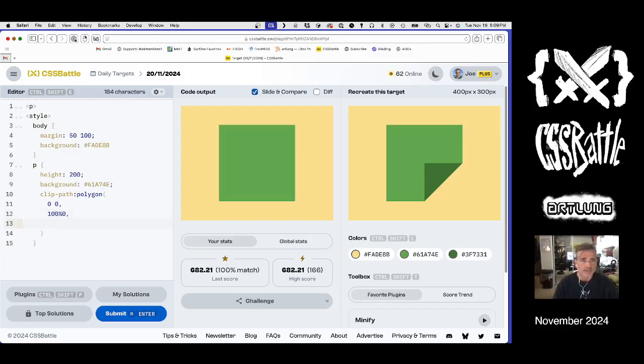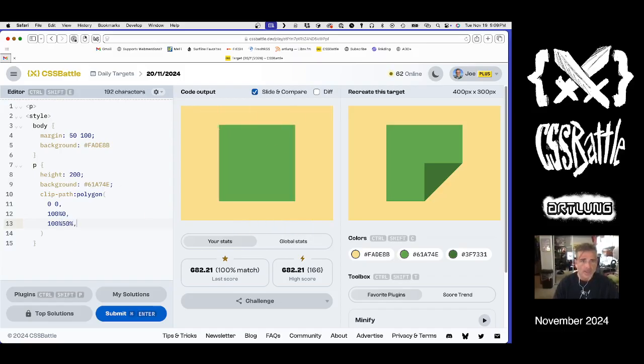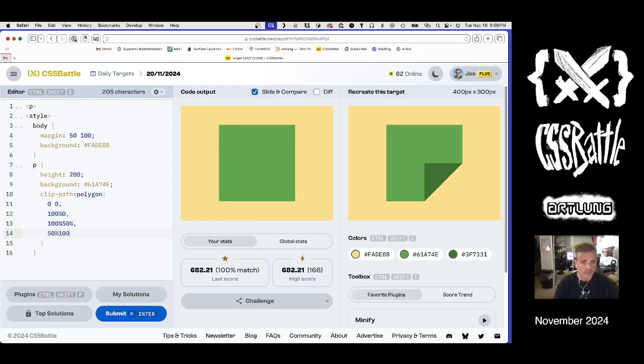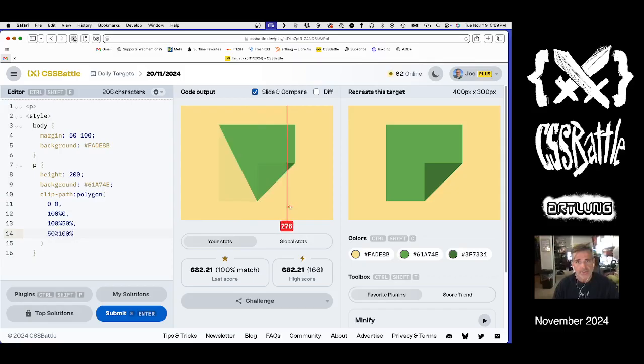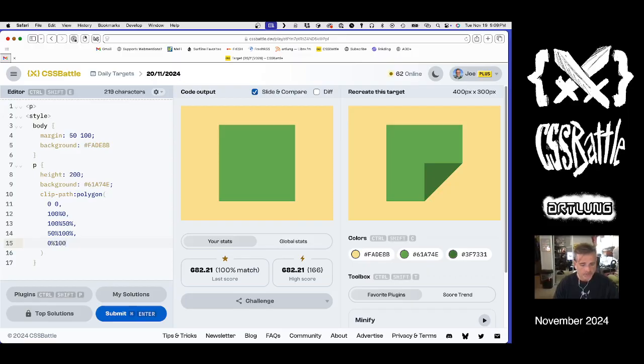And then 100%, 50% for this corner, and then 50%, 100% for there. So you can actually see that shape coming together. And then 0%, 100%. And that's the shape.